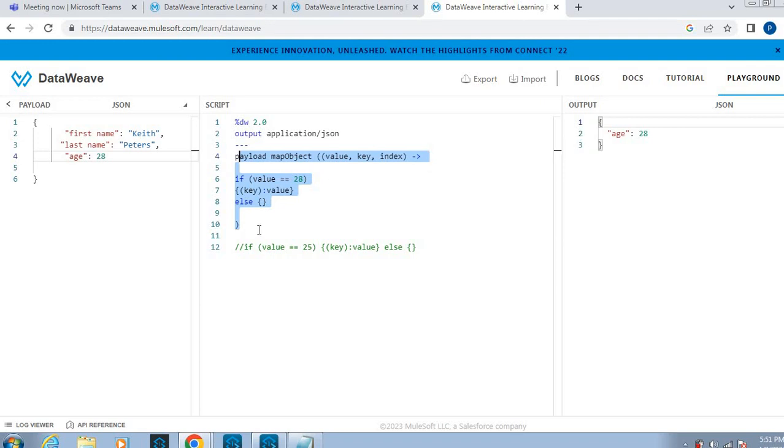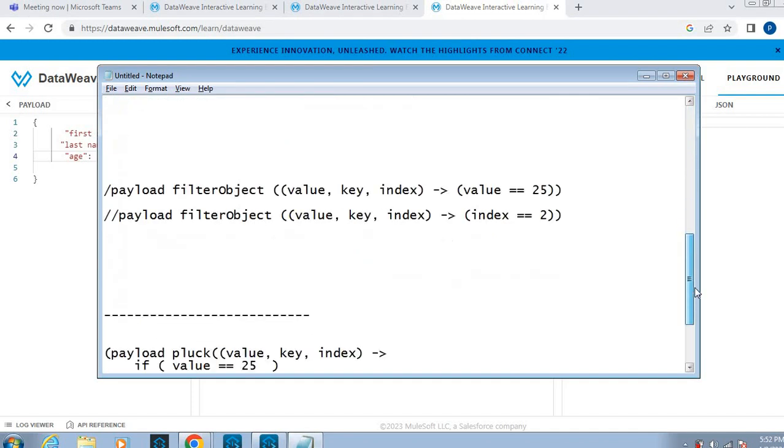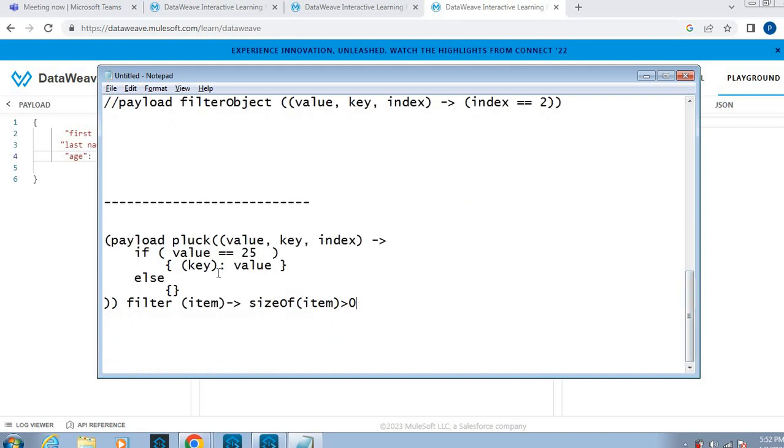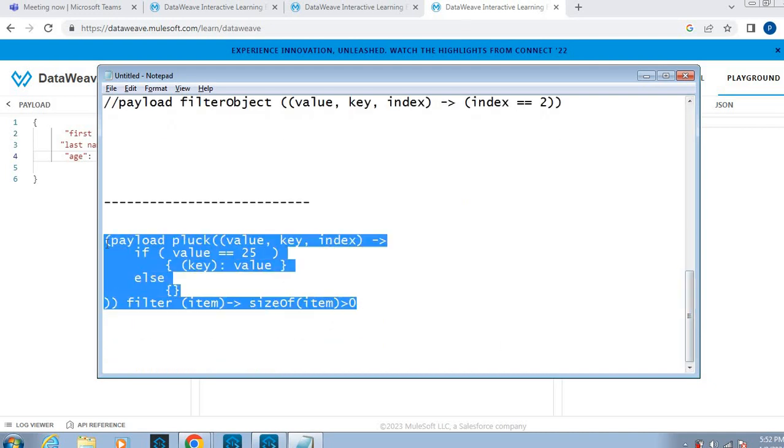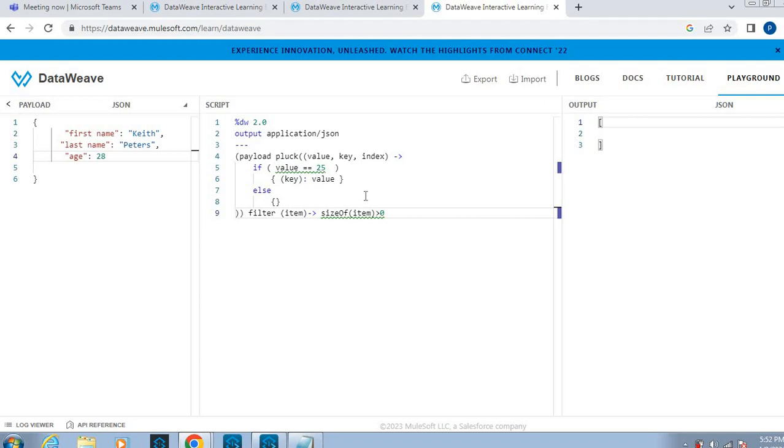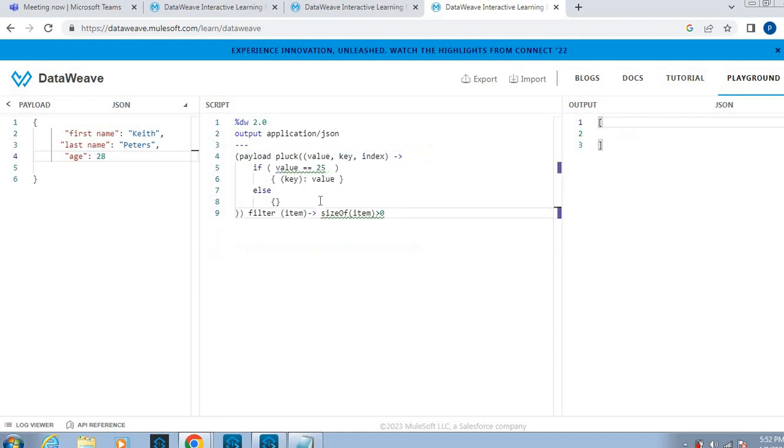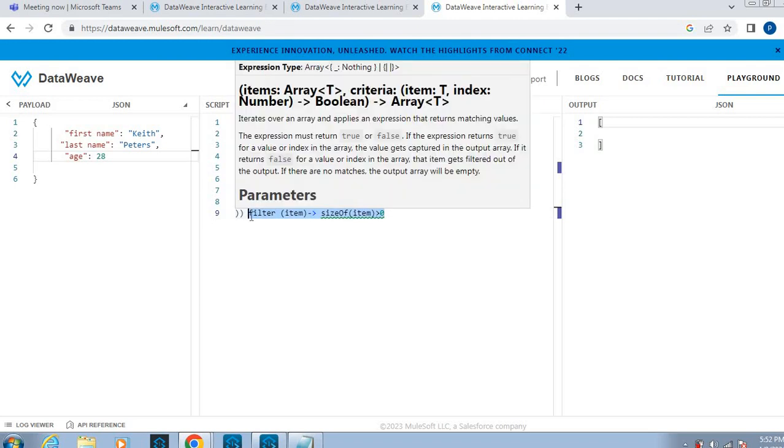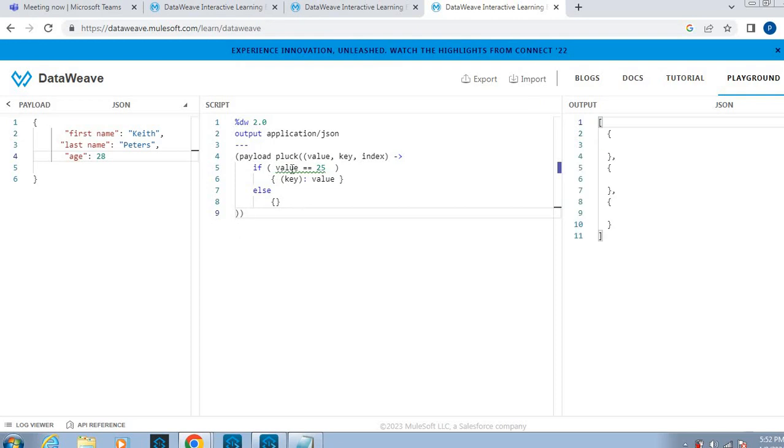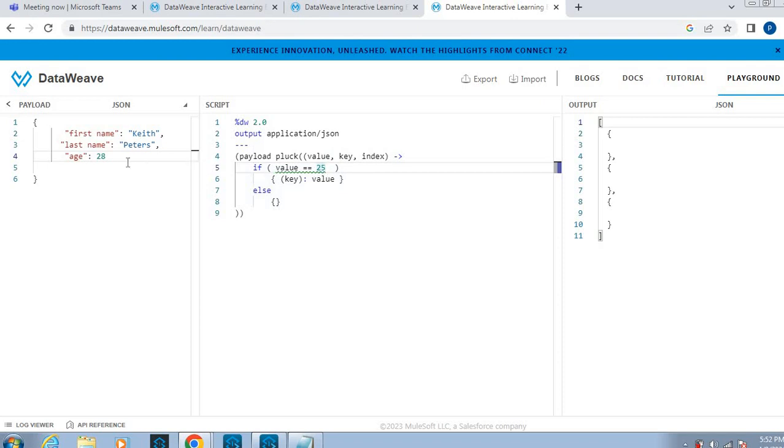We have pluck also. Using pluck also we can achieve this. Let me show that one as well. We have this. Let me queue input as 25. That's why I am unable to see the result.